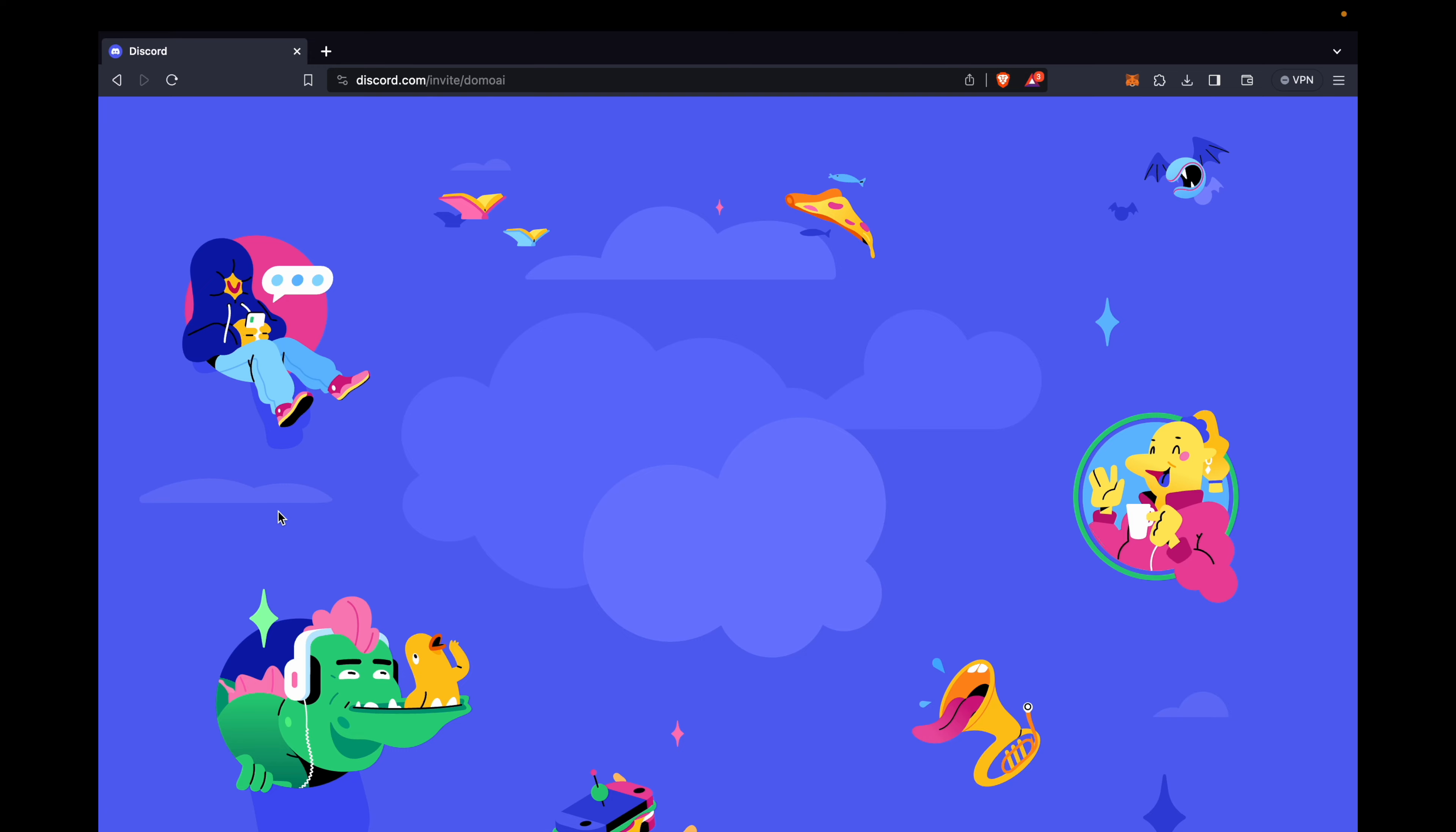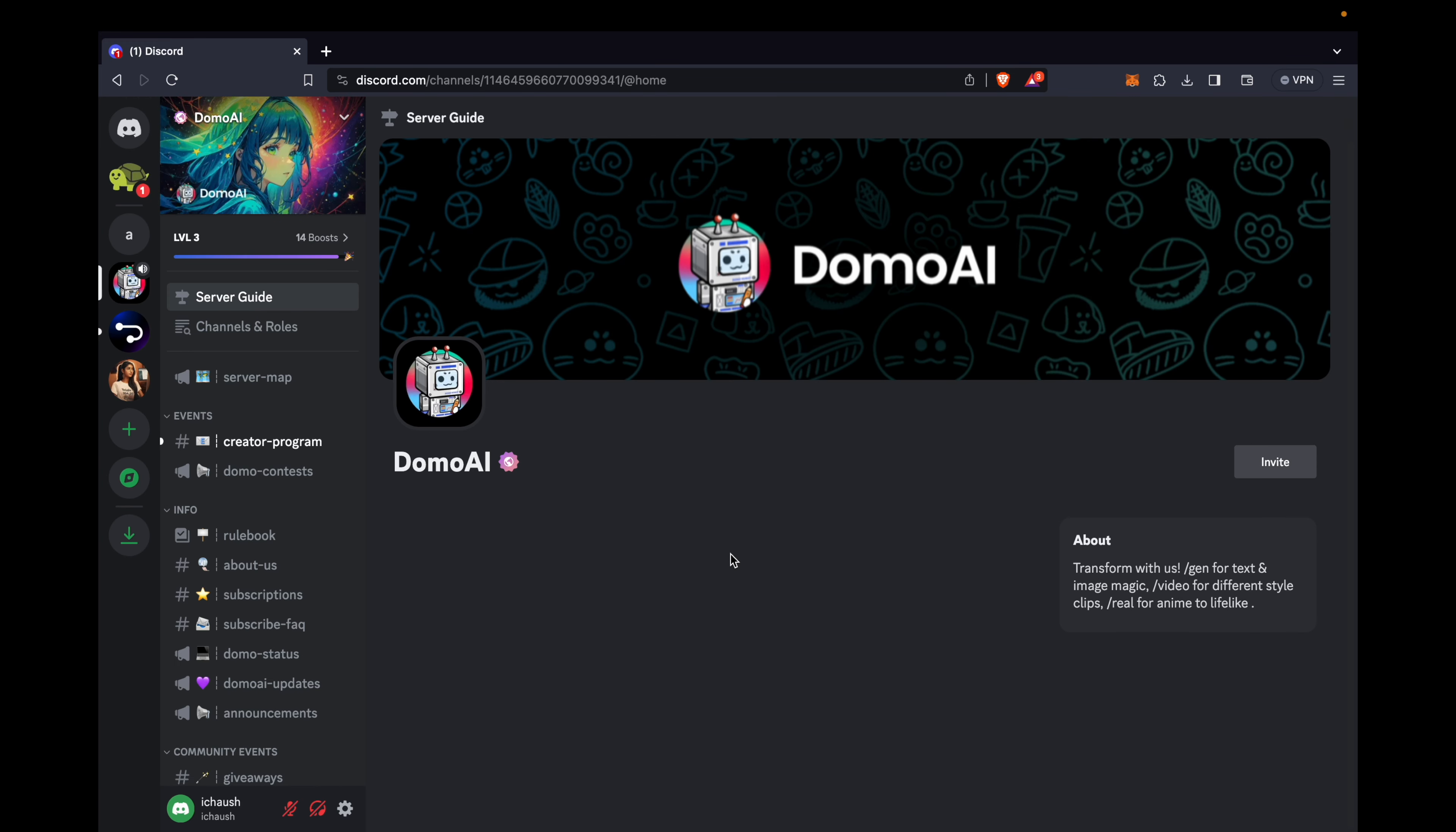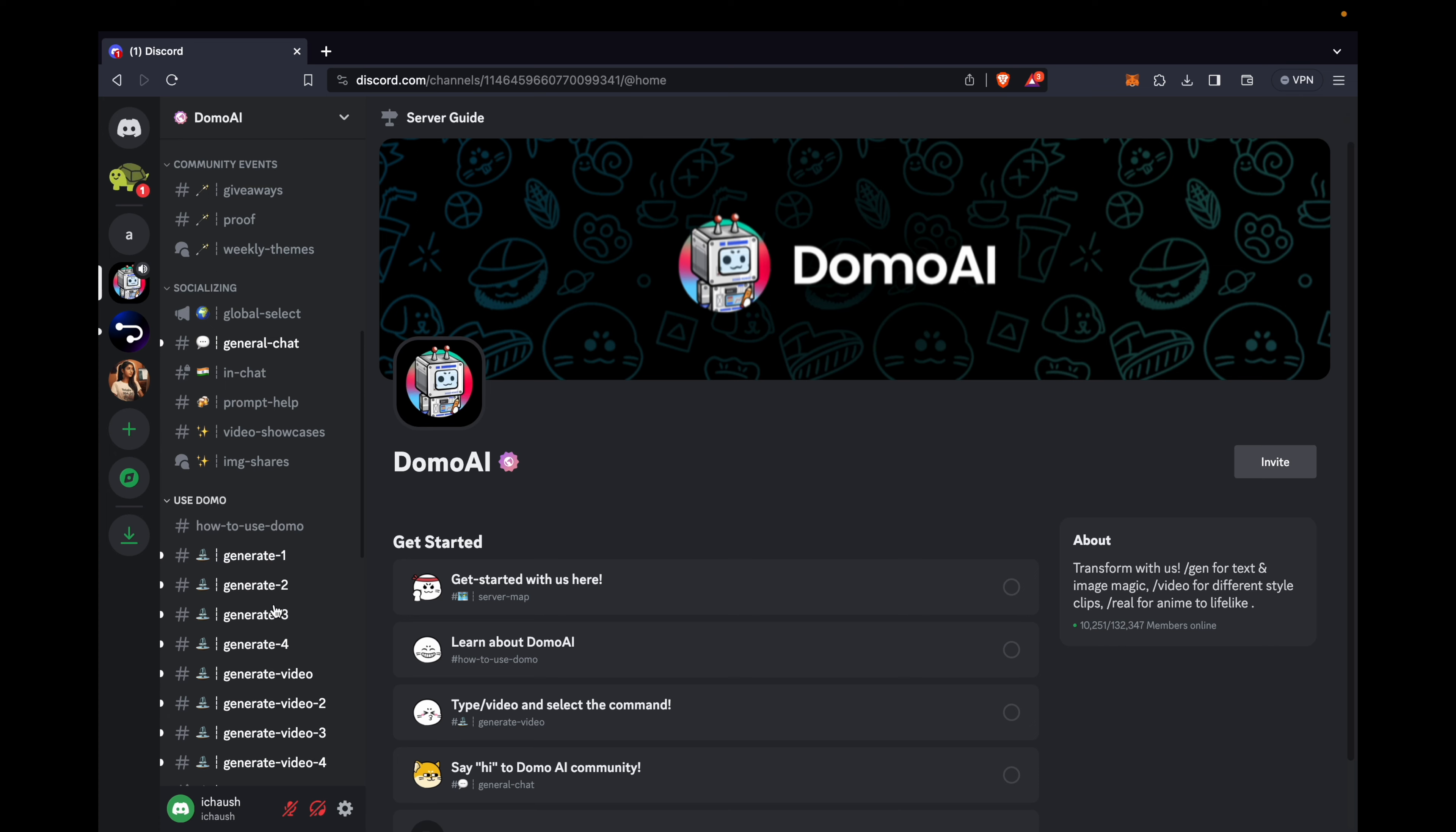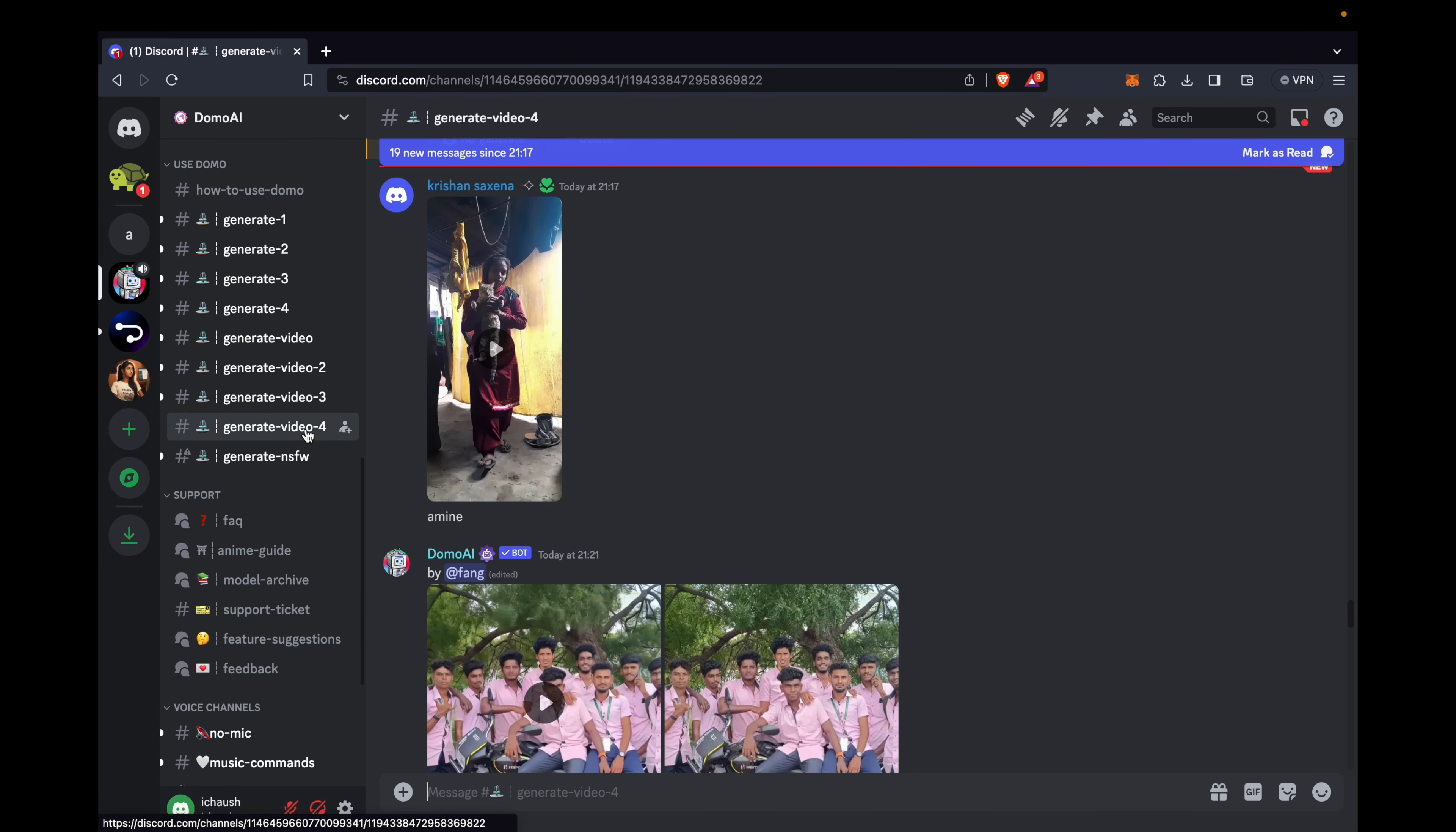Start by clicking start in Discord, then accept the invitation to join the server. Navigate to the left side window, scroll down until you find generative video, and select any option from 1 to 4. I'm currently choosing option 4.